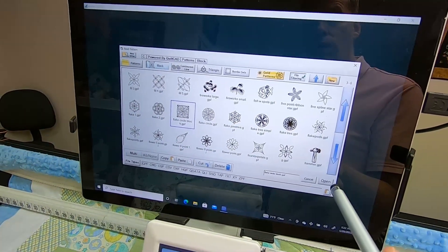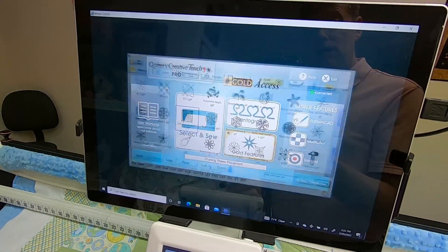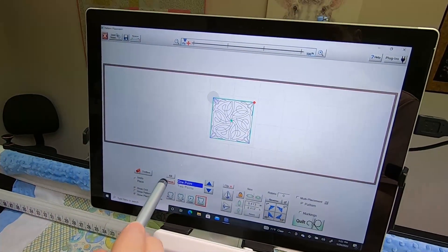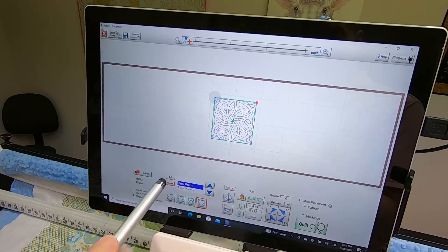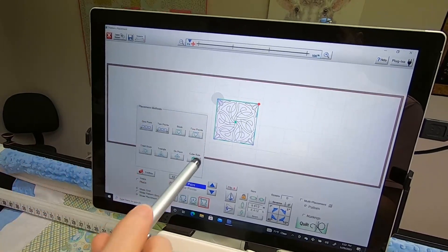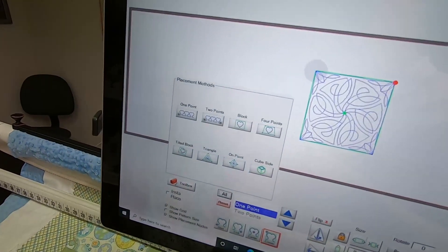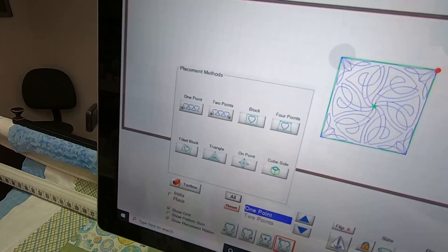We're just going to grab one and say open. Then you can tap on All and it gives you all your different styles of block placements.